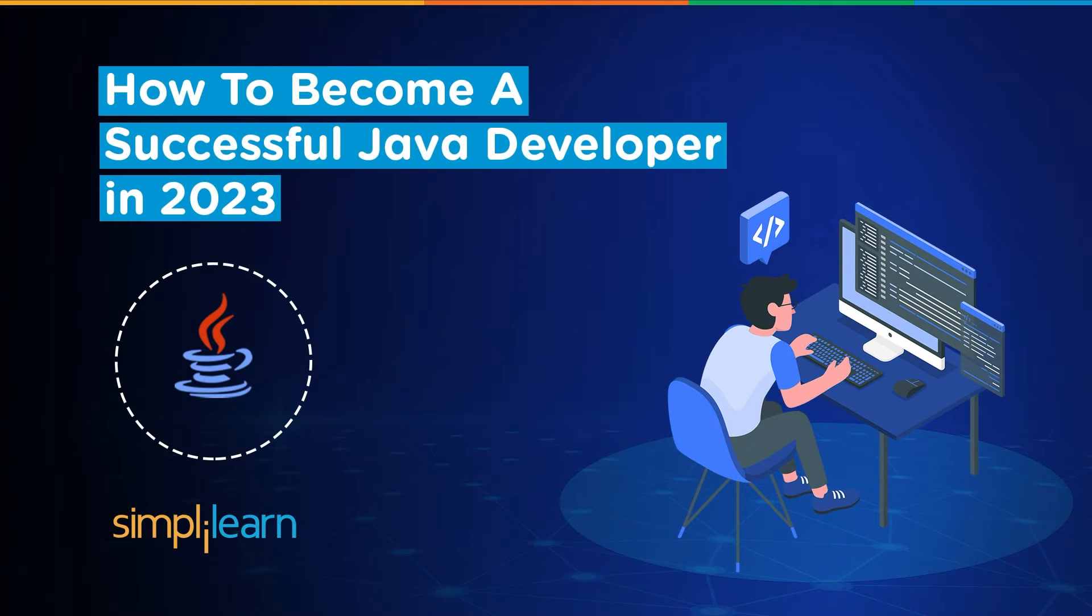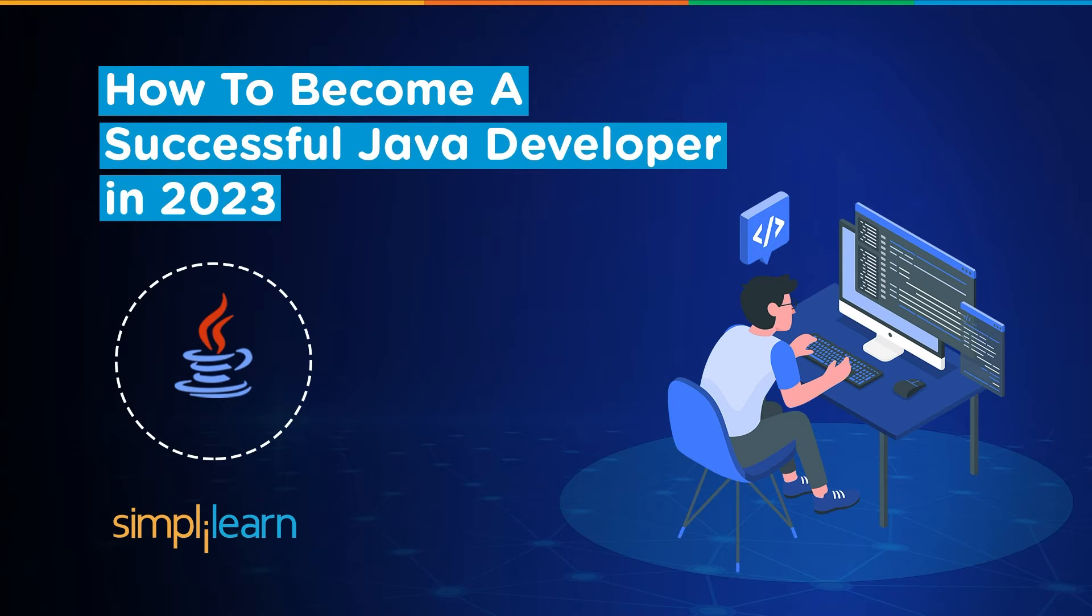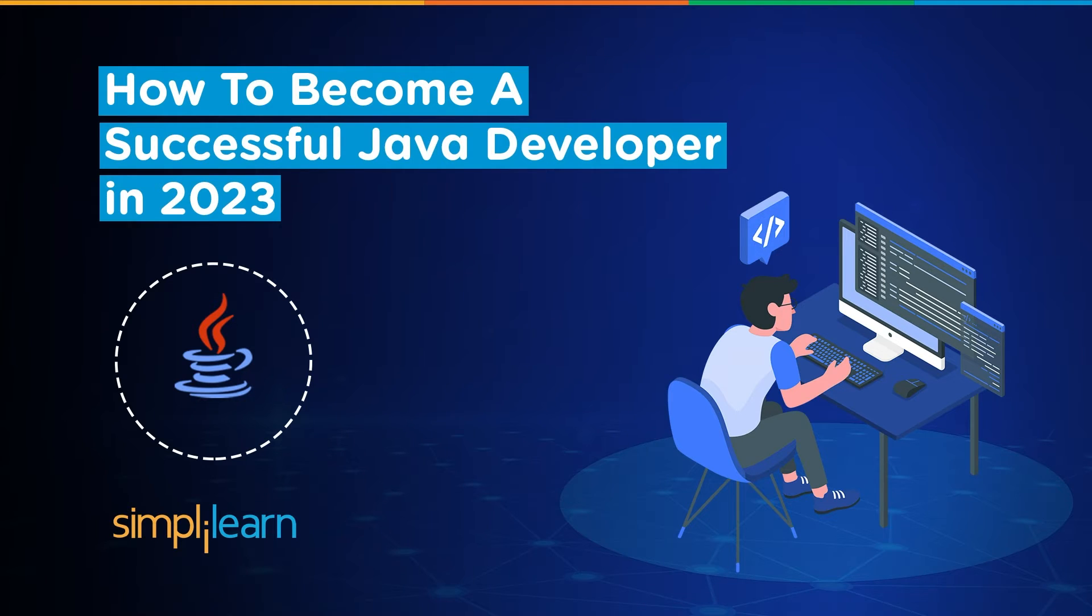Hey everyone, welcome to Simply Learn's YouTube channel. In this session, we will be learning about how to become a successful Java developer in the year 2023. But before we begin, I'd like to tell you guys that we have daily updates on multiple technologies. So if you're a tech geek in a continuous hunt for latest technological trends, then consider getting subscribed to our YouTube channel. And don't forget to hit that bell icon to never miss an update from Simply Learn. Now without further ado, let's get started.